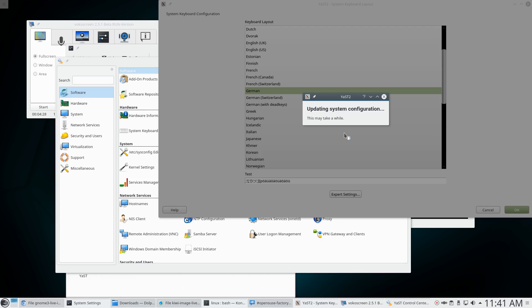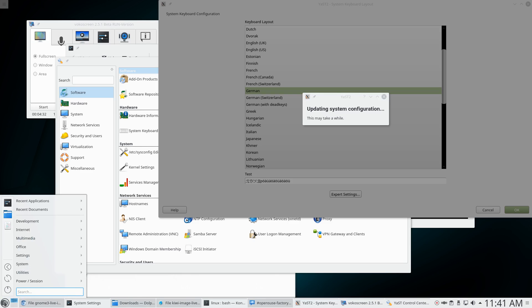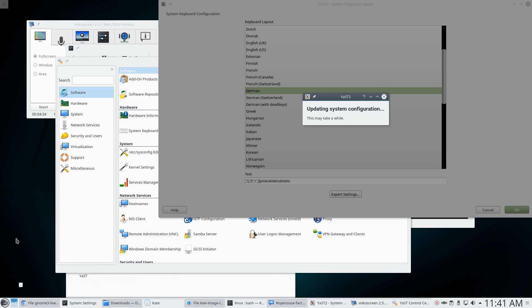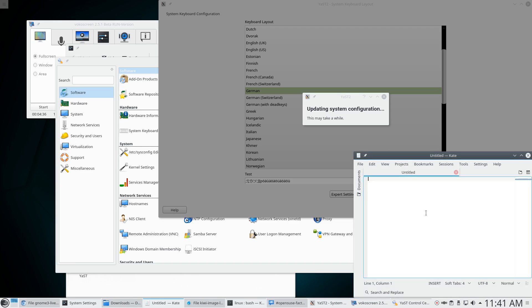So while it's taking a while, let's test whether it actually has changed something. Let's go to Kate. And let me test the German umlauts. Actually they are there now, while it's still taking a while. What's going on here? I just don't understand it. I entirely don't understand it.